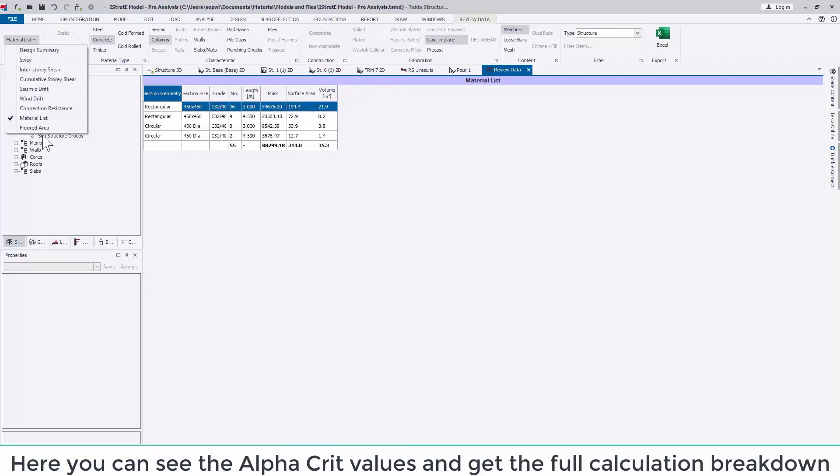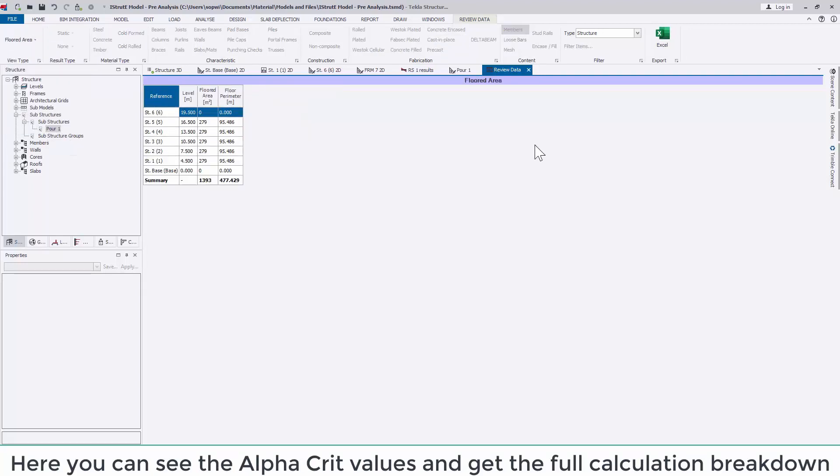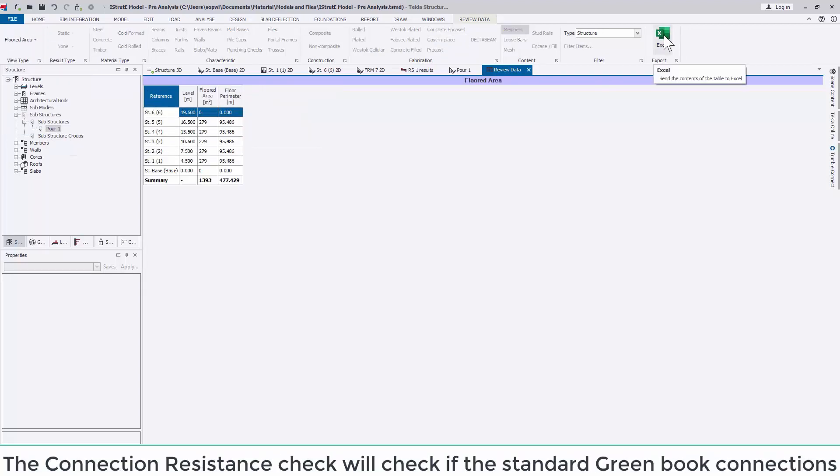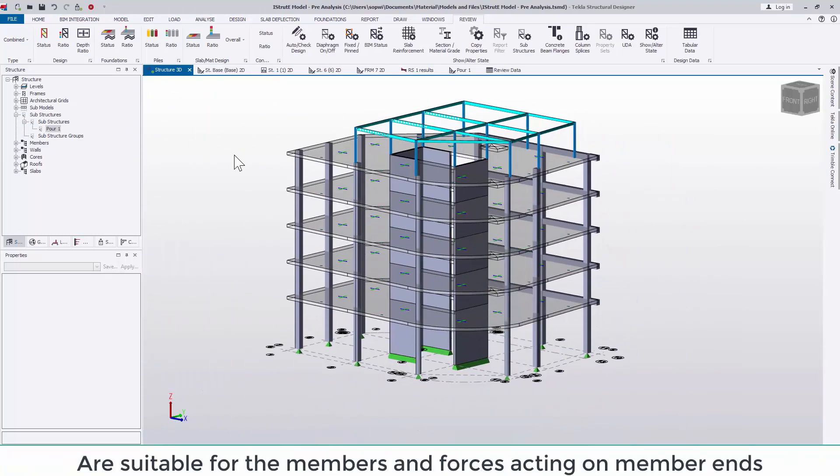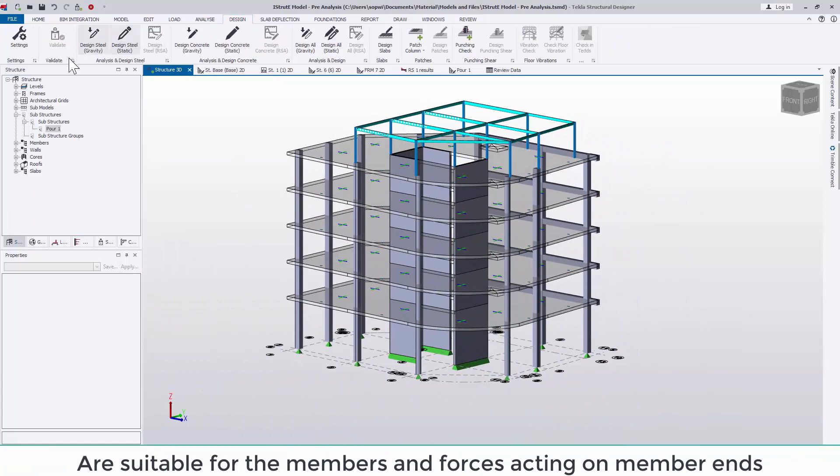As well as this there is a materials list, a connection resistance check. This one will check whether any of the standard green book connections are suitable for the members and forces acting on the members ends. As well as a few others.